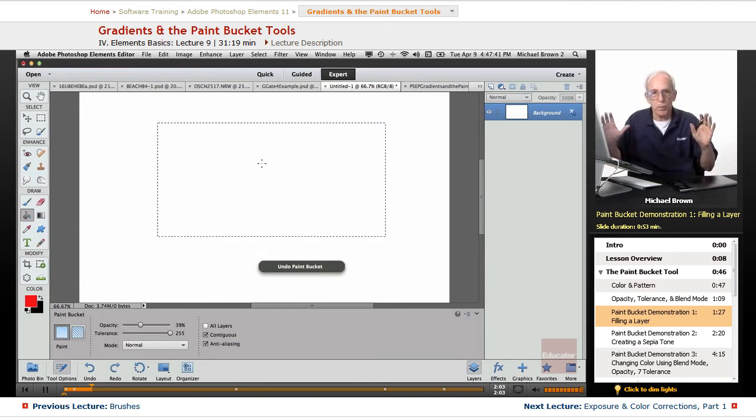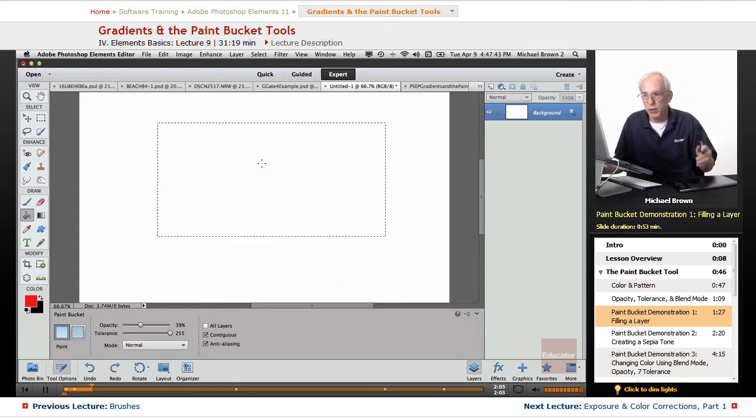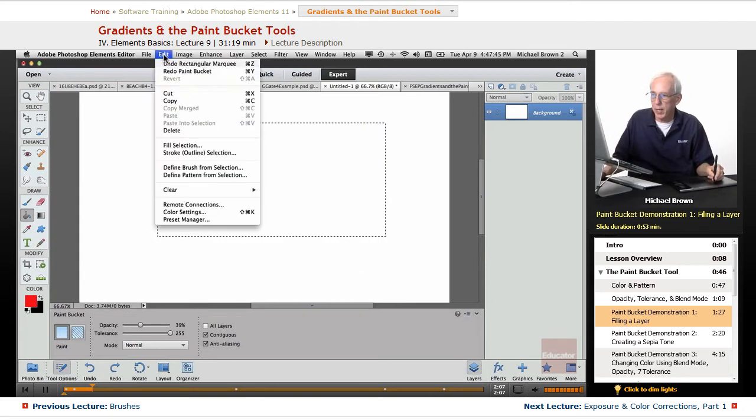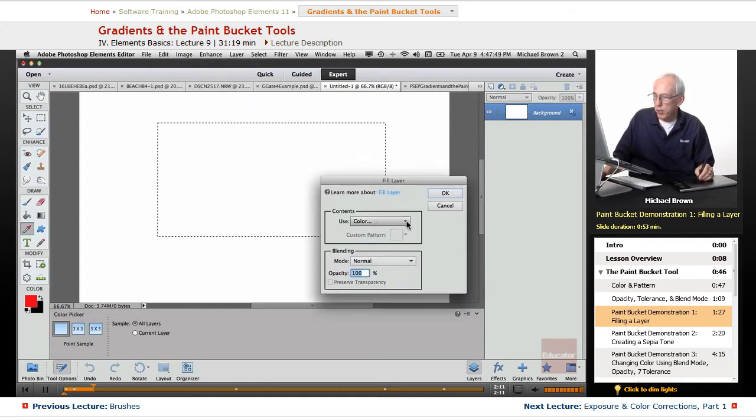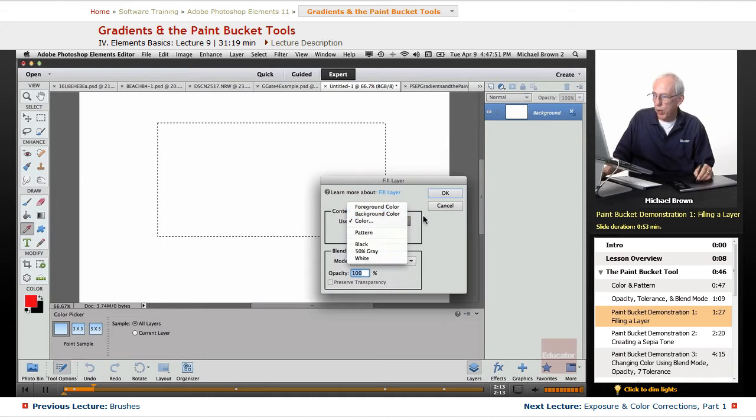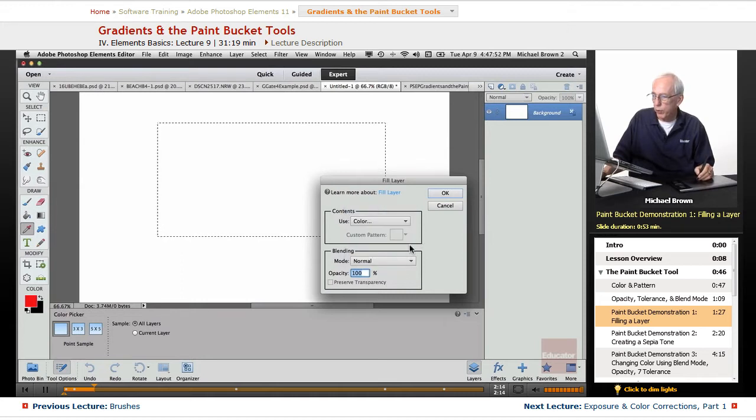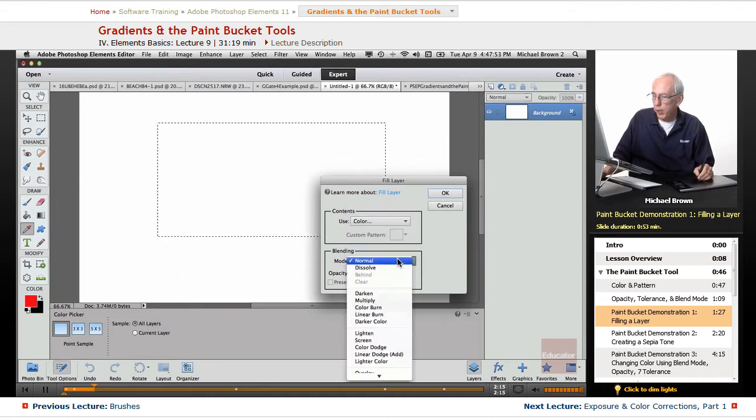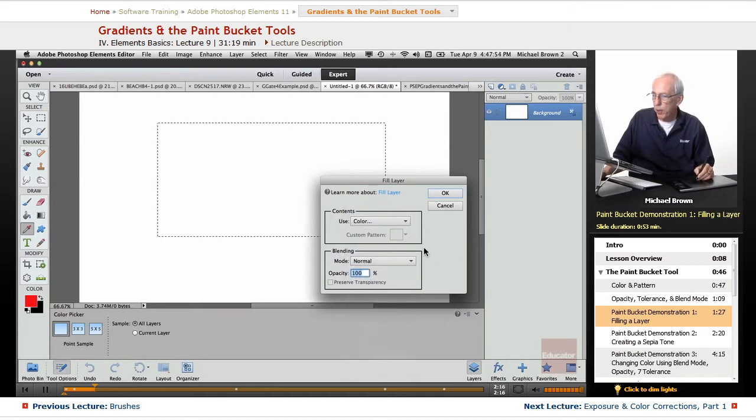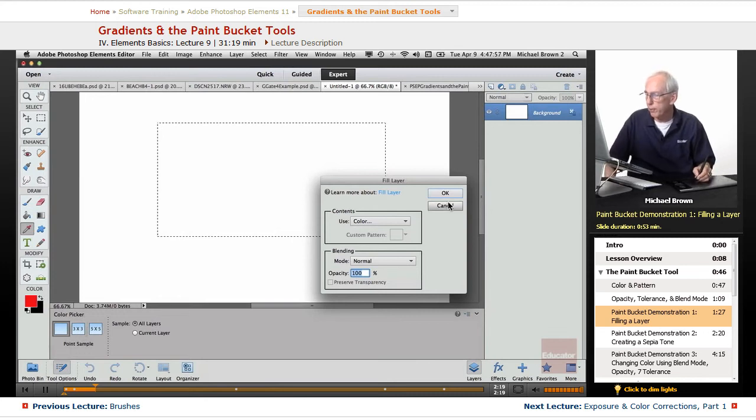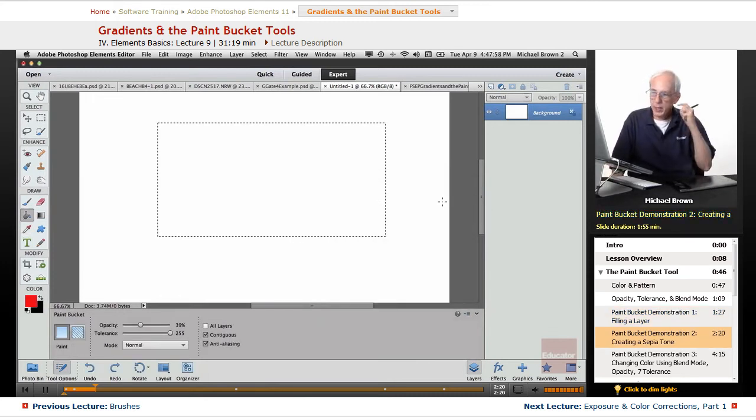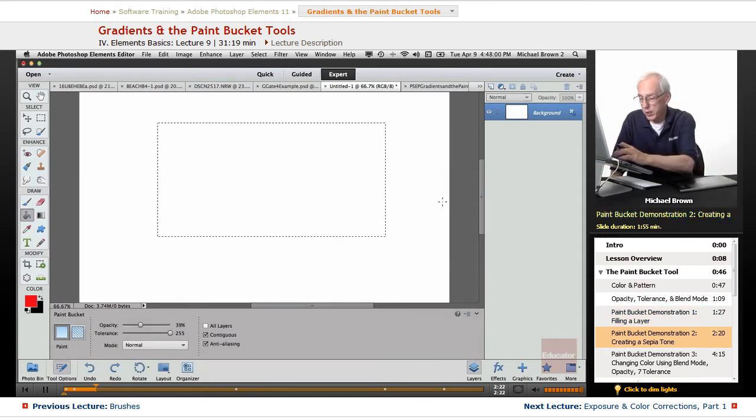Just your basic filling tool. You can also do that with the edit menu, fill selection, and basically you have the same thing. You have different options of colors you can fill with, blend modes, and opacities. Pretty much the same thing you can do down here. All right, so that's the basic way of using it.